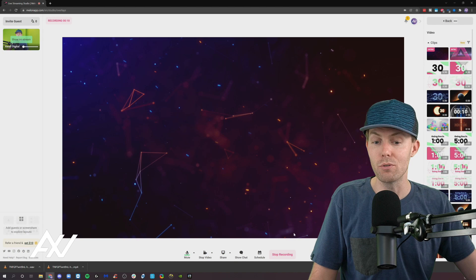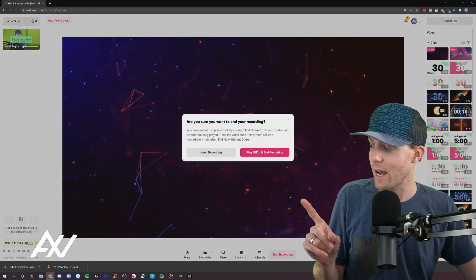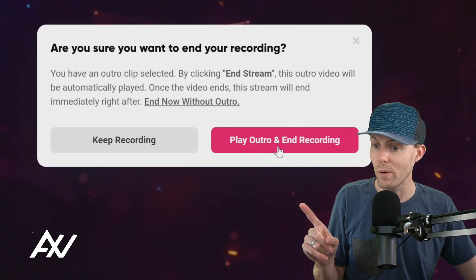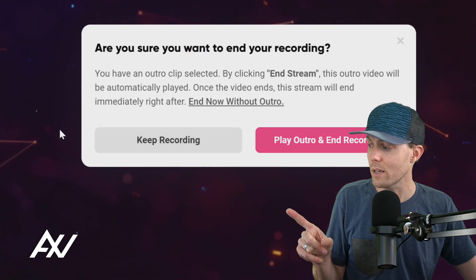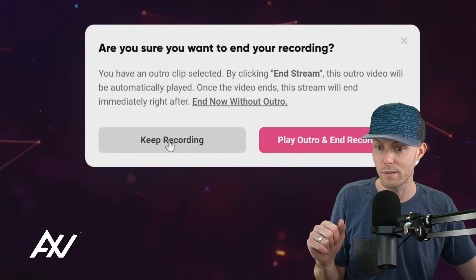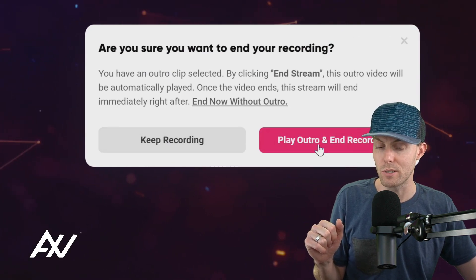And then when you're done with the recording you click stop recording. You can have the option to play outro and end recording or just keep recording. Those are your two options here.